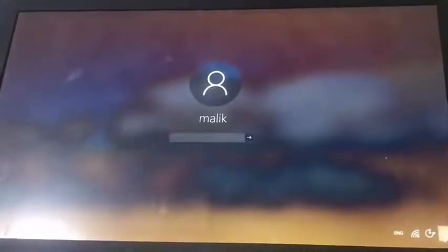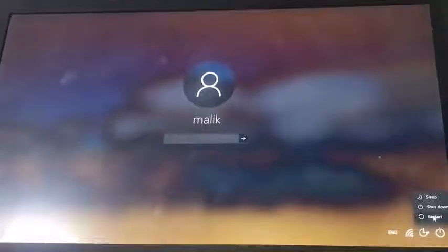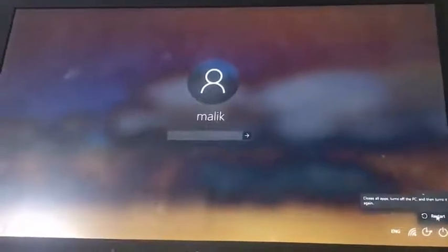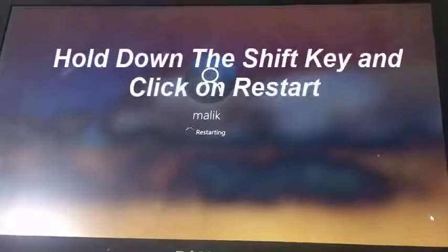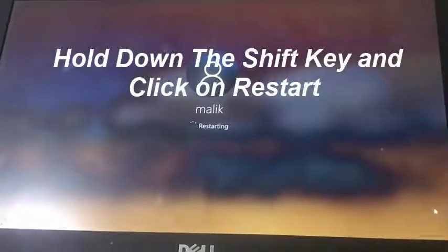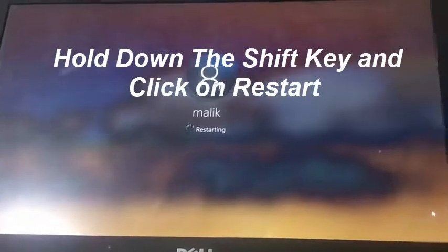Now what we are going to do is trick this Windows 10 system so it's going to bring up the Windows System Repair. For that, hold down the Shift key and click on restart.